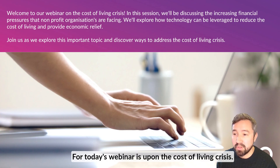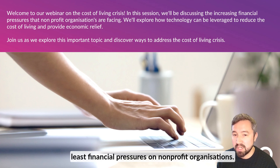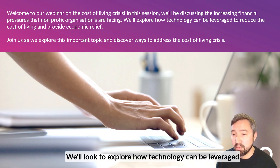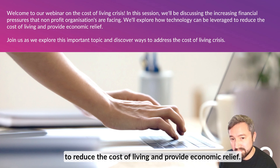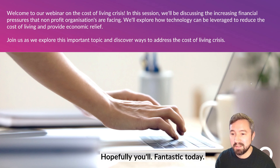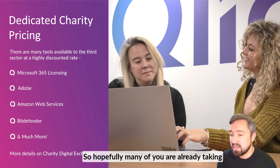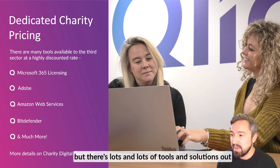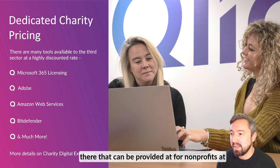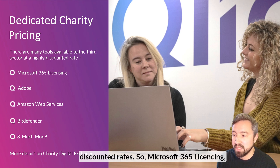Today's webinar is on the Cost of Living Crisis. In this session, we'll be discussing the increased financial pressures on non-profit organisations. We'll look to explore how technology can be leveraged to reduce the cost of living and provide economic relief. Hopefully, many of you are already taking advantage of dedicated charity pricing, but there's lots of tools and solutions out there that can be provided for non-profits at discounted rates.